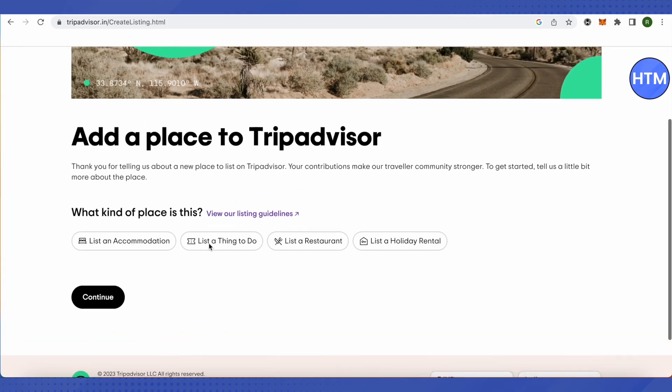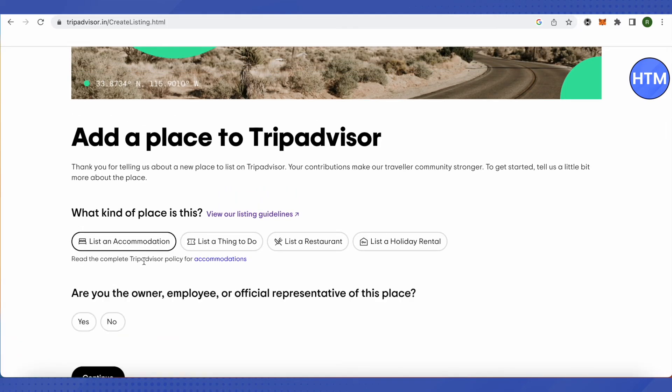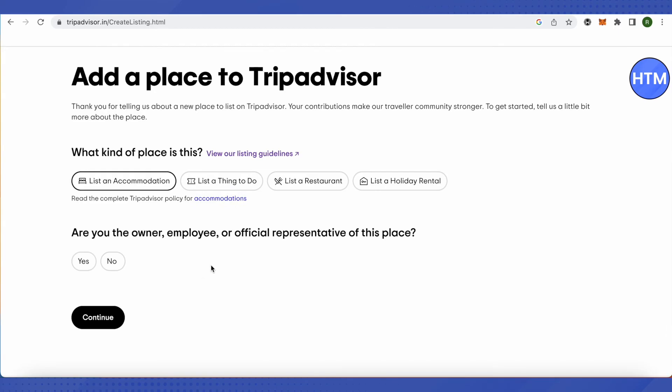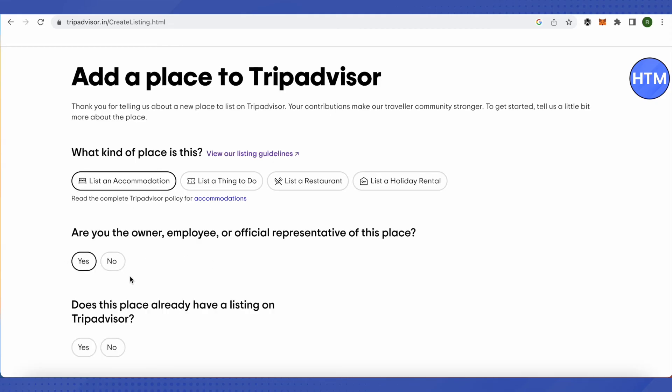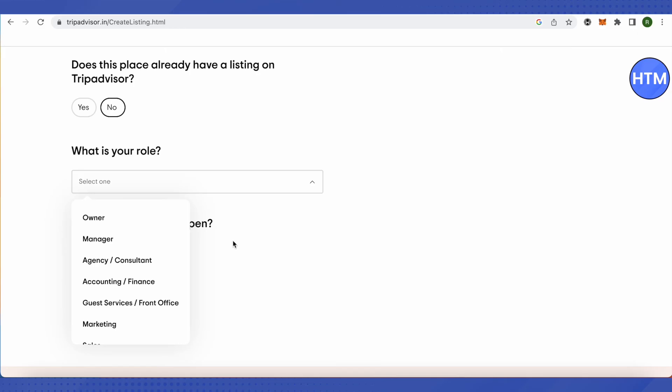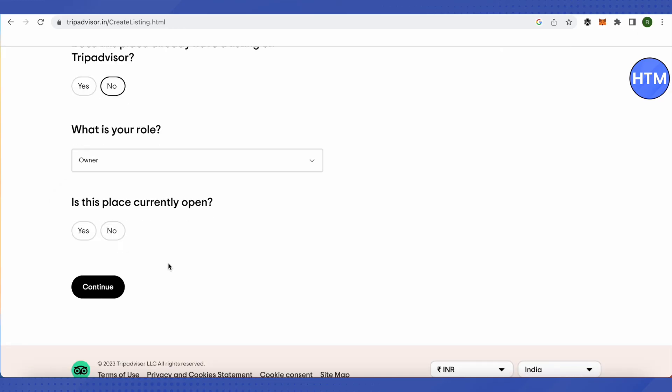Let me select this as an example. Then it will ask you whether you are an owner, employee, or official representative of this place. Just select yes if you are, and select appropriately all the options you need. Simply complete this process. After that, you'll be able to list your place and use TripAdvisor as a business.